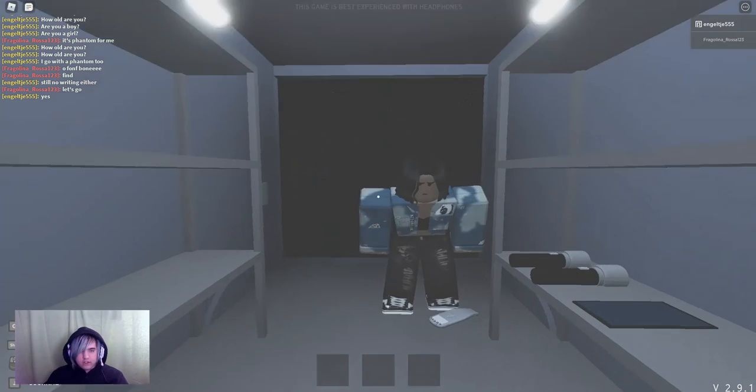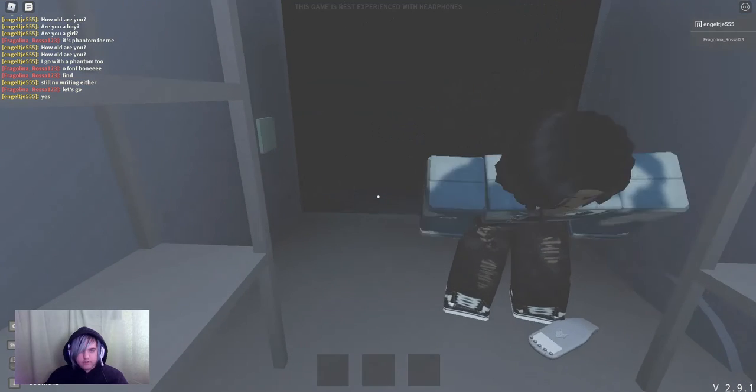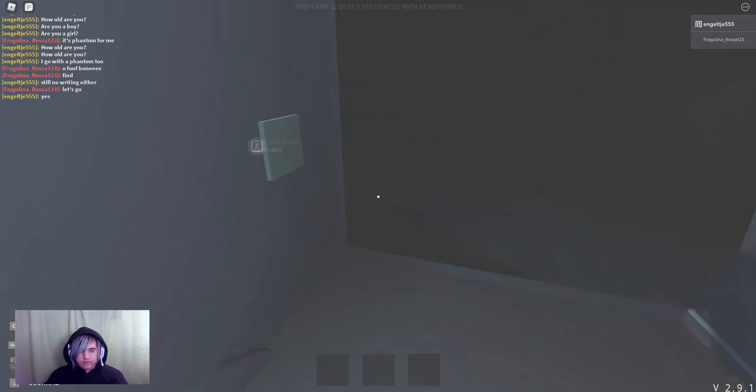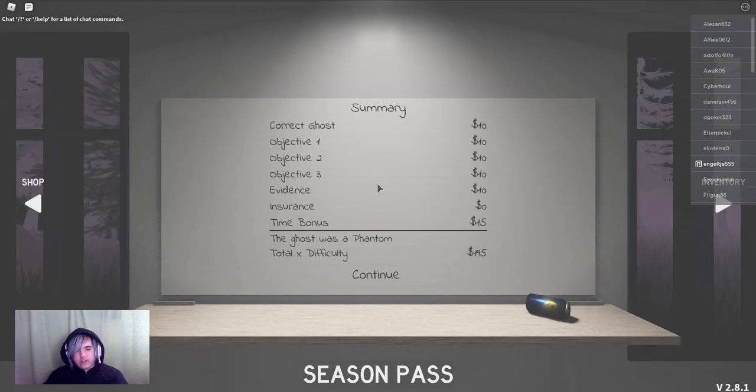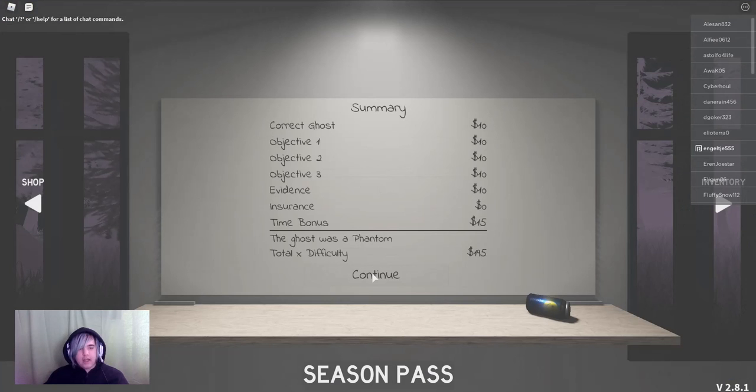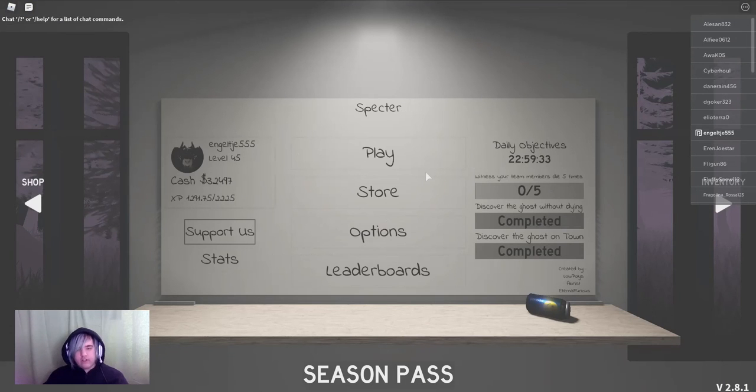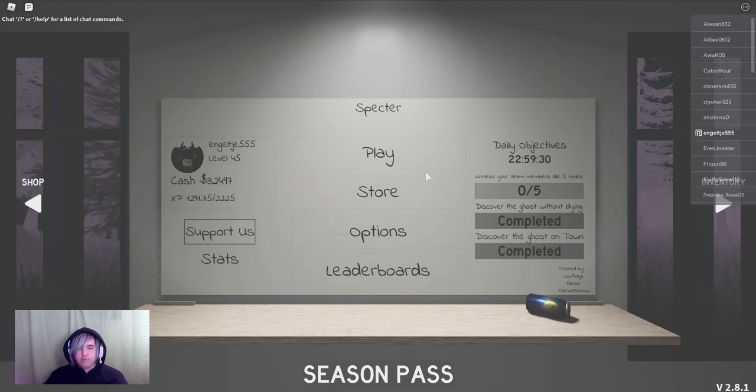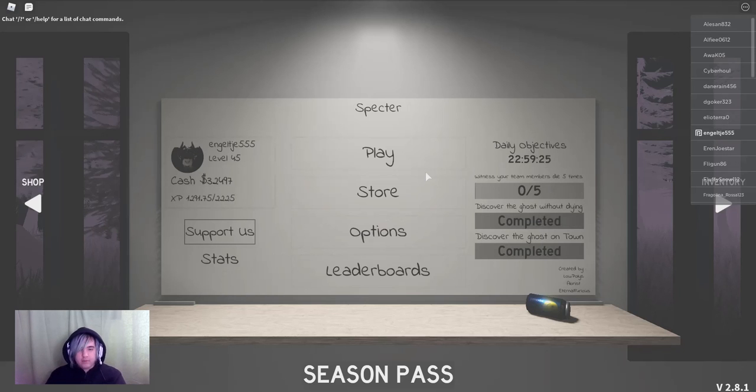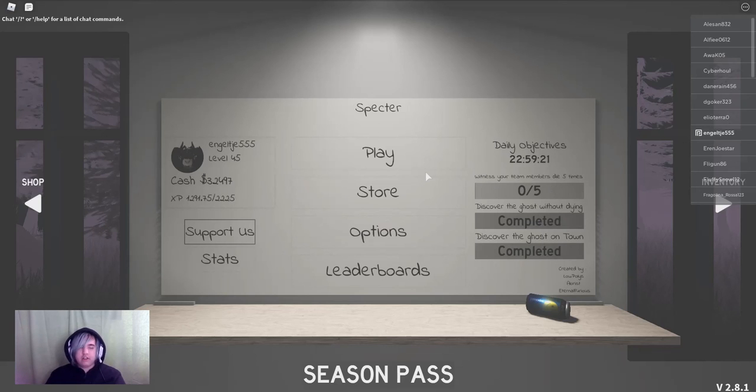Alright, let's go. There we go. And we had it correctly. It was indeed a phantom. And we still have zero members that died before our eyes. So sadly we didn't complete that. But we got all ghosts correctly in this video. So that's a good thing.